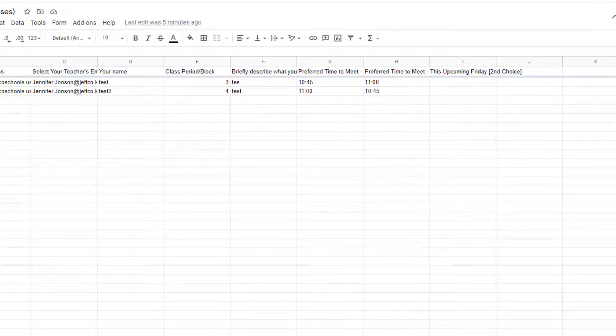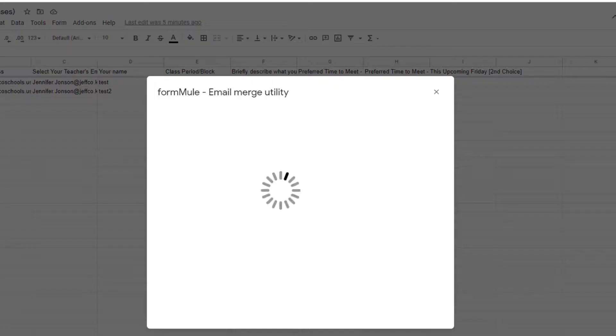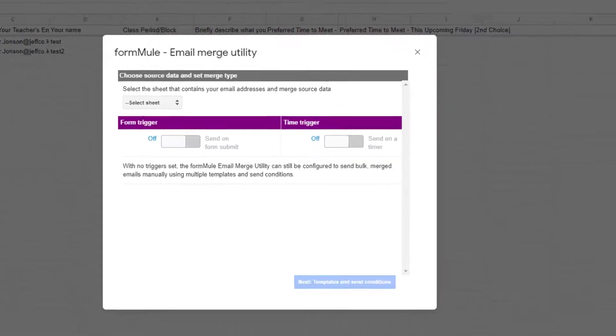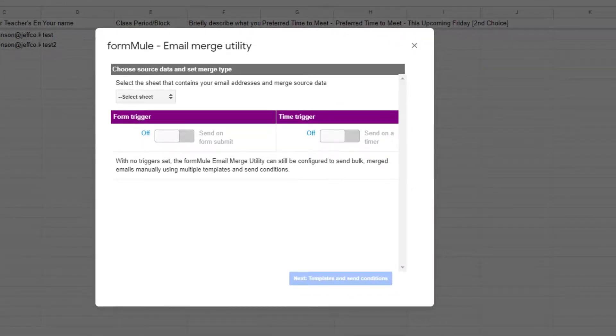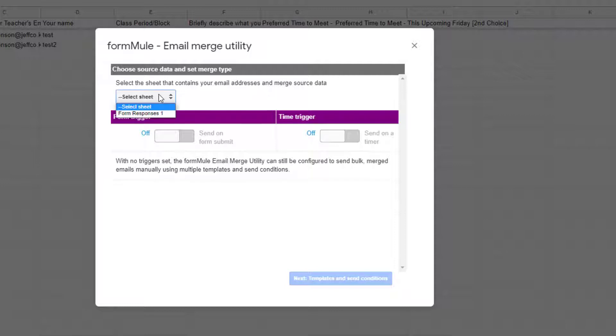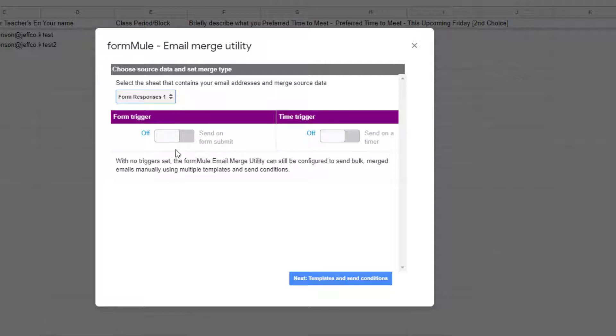The Formmule wizard will open which will walk you through the merge process. First choose a spreadsheet tab that Formmule should reference. My spreadsheet only has one tab but I still need to use the drop-down menu to select it.